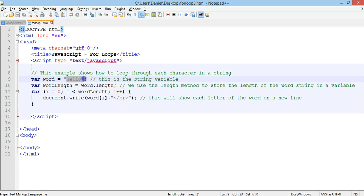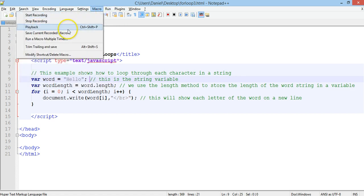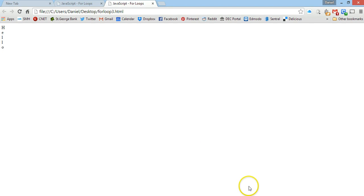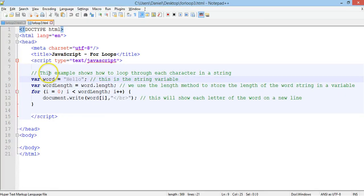Let's run that in Chrome. We've got h, e, l, l, o — each letter on a different line. So we've got a word which is stored as a string and that string value is 'hello'.